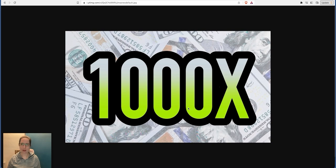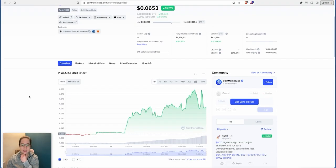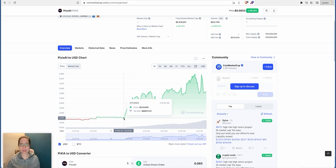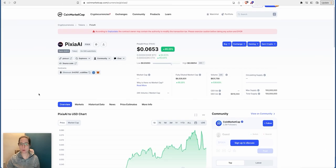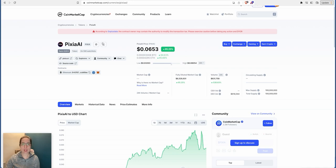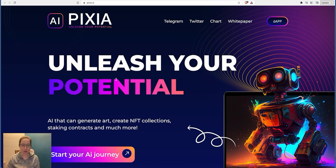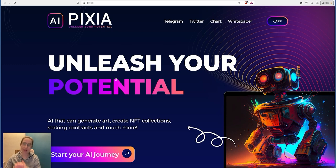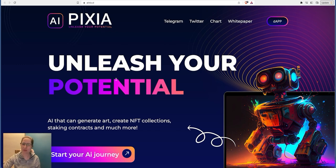So let me get into this. What am I talking about? Pixia AI. Obviously as you can see, in the last 24 hours it has already run up double the price already, but I see this going further. Let me show you what this is all about. Unleash your potential - it's the AI that can generate art, create NFT collections, staking contracts, and much more. If you can generate your own NFT and get it out there in the marketplace, be one of the first ones to do that using this.